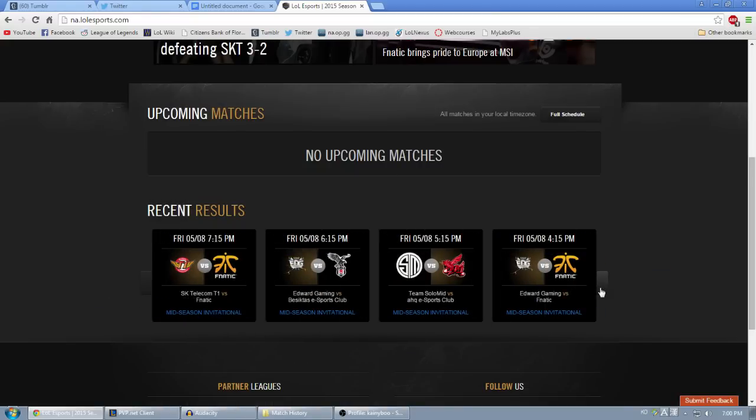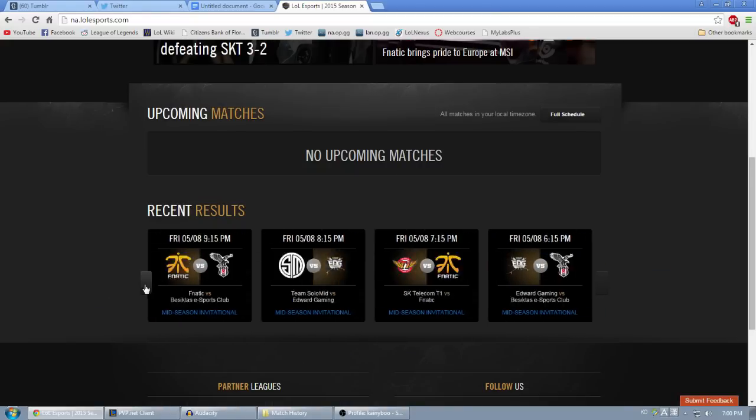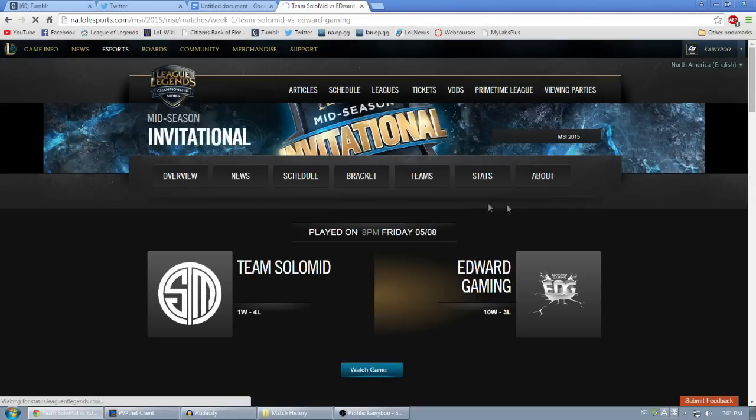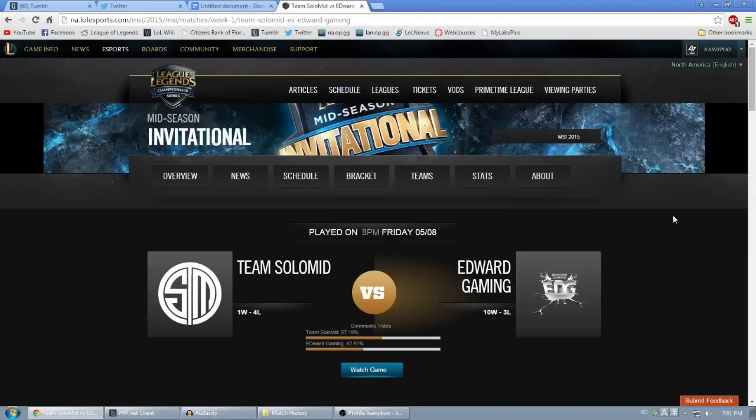If you want to find a recent match, you can scroll down on the main page until you get down to Recent Results and find the game there using the scroll bars.